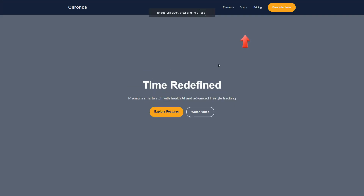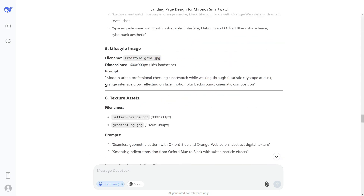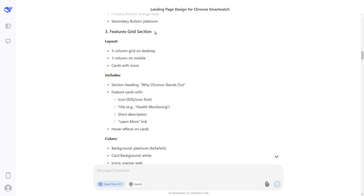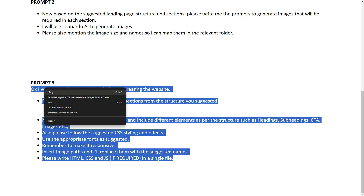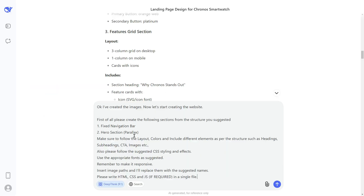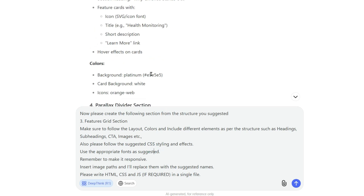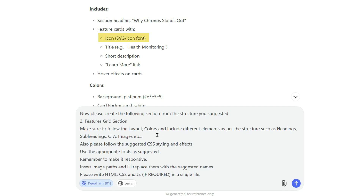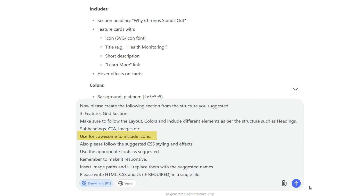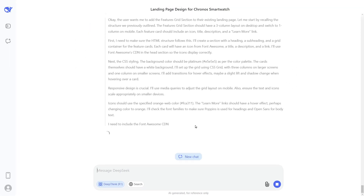We have a top header with navigation links and a hero section with proper heading, subheading, and call-to-action buttons. Now let's move on and create the next section. Since we've already created sections one and two, next we'll create the features grid section. I'll go to my prompts and copy prompt number three again, paste it in DeepSeek AI, and replace the section name with 'features grid section'.